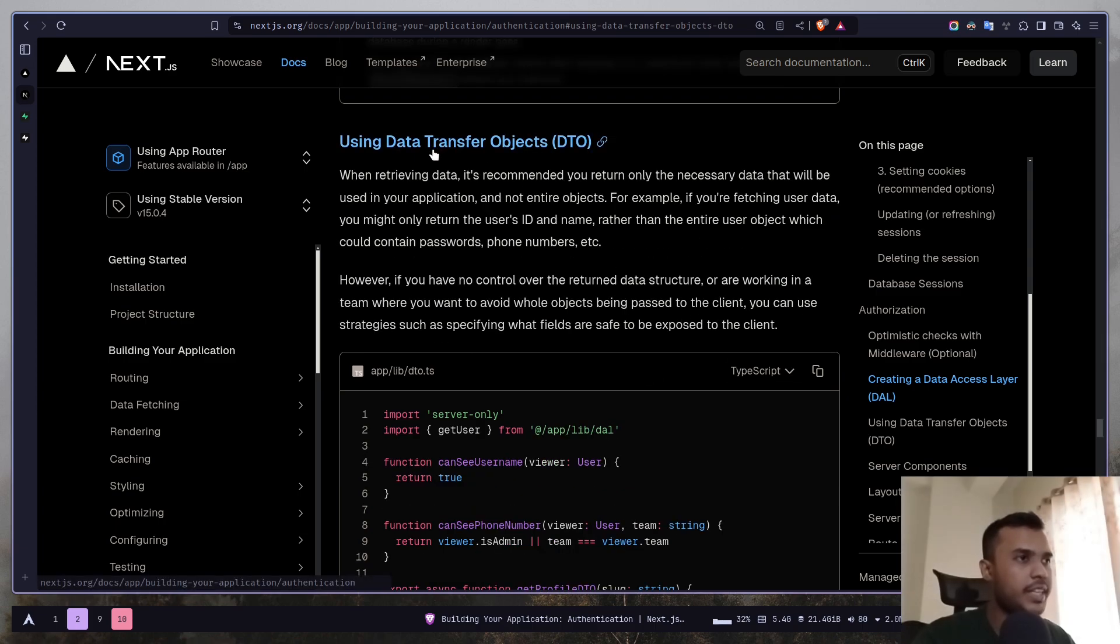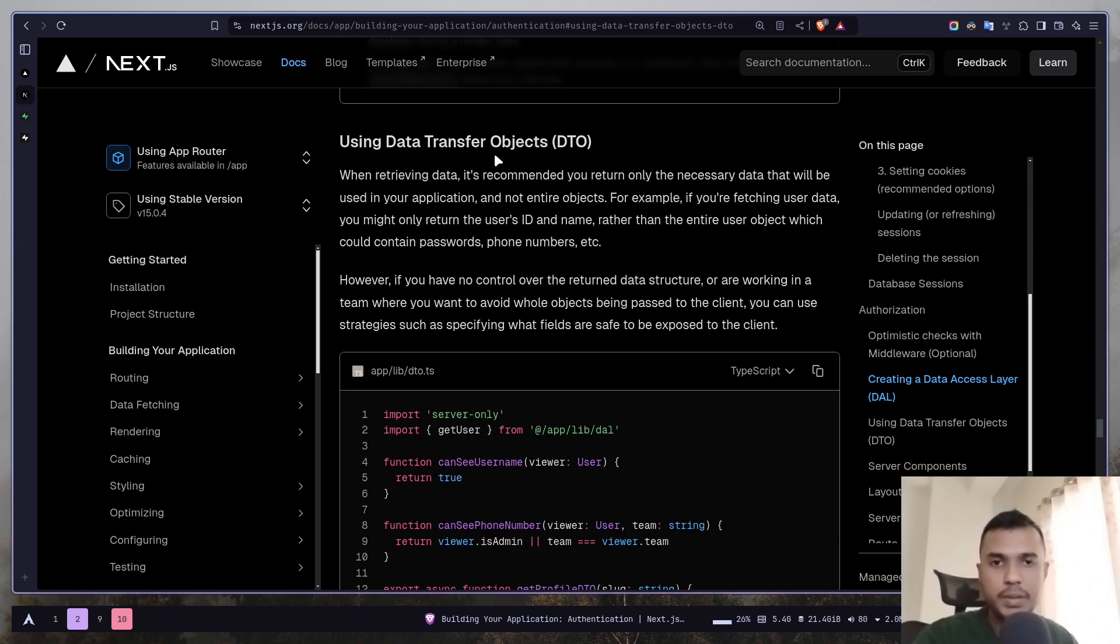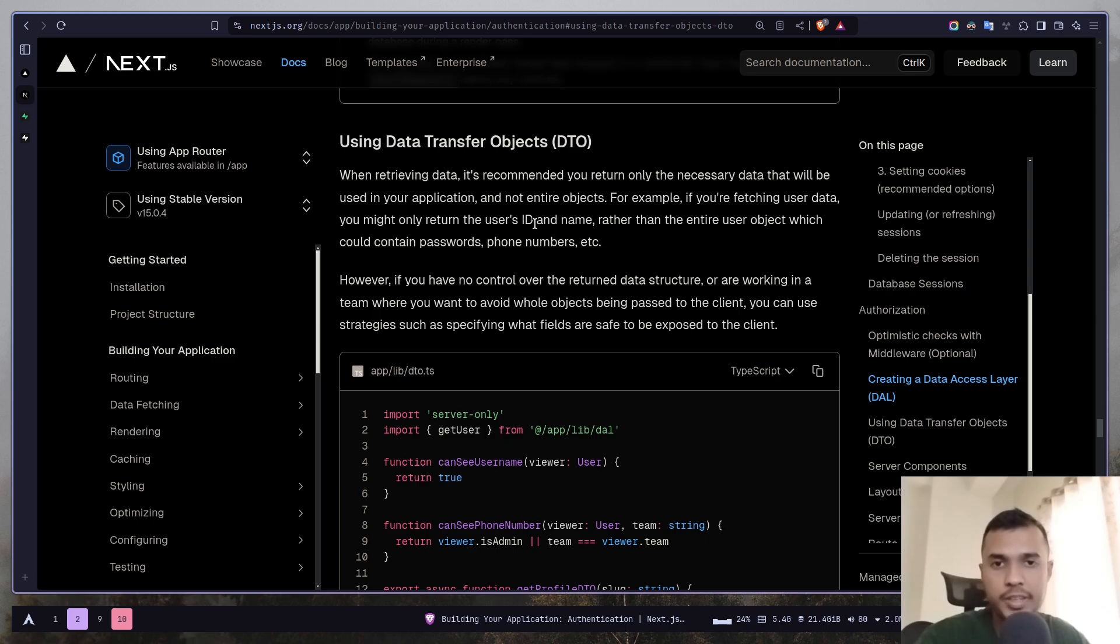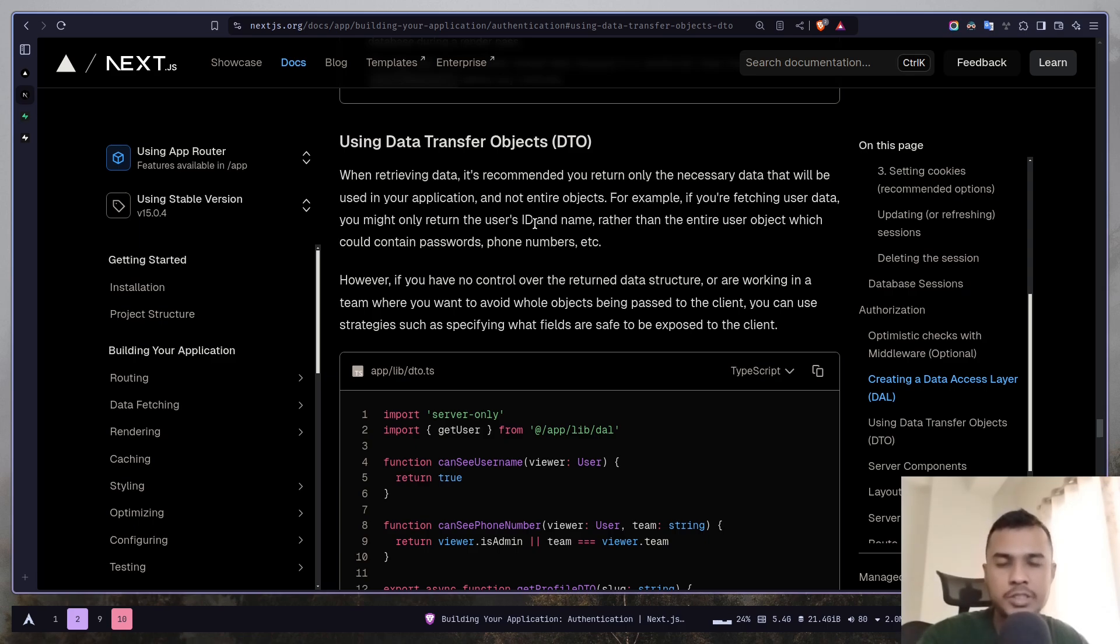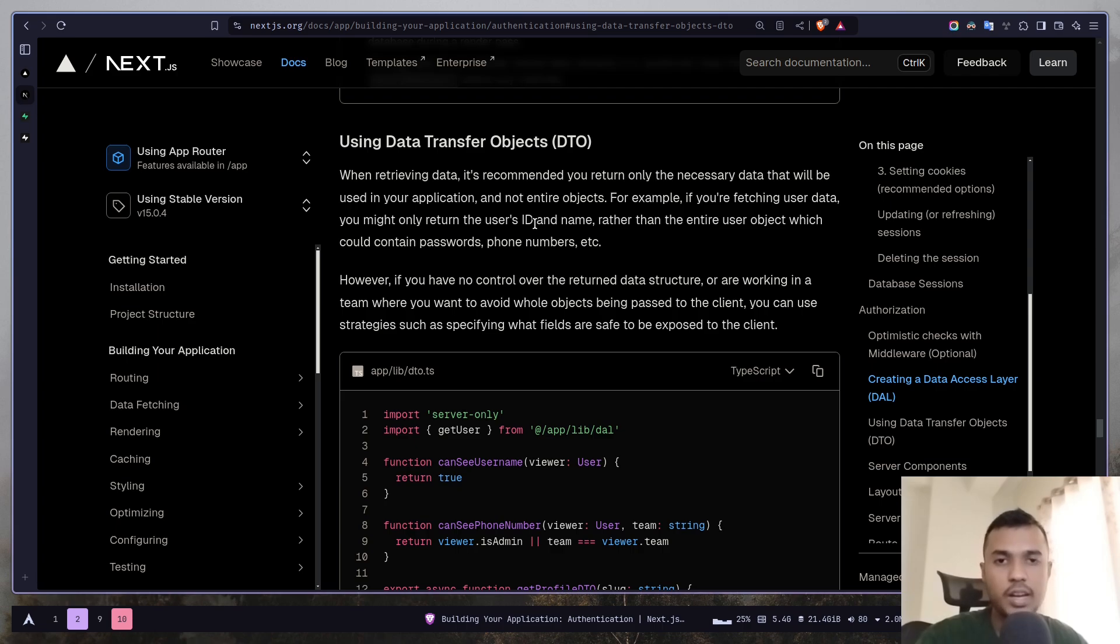Then you have data transfer objects. So it simply means that you send only the necessary data. For example if a request comes to fetch a user data you don't need to send the entire user object which might contain secure stuff like phone number, passwords and so on. You just send the only necessary data like user ID, name, email and so on.